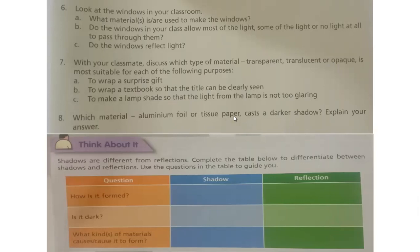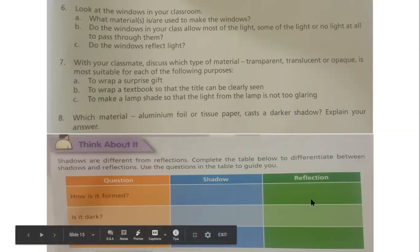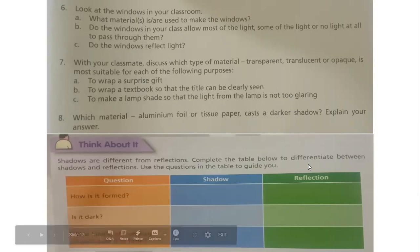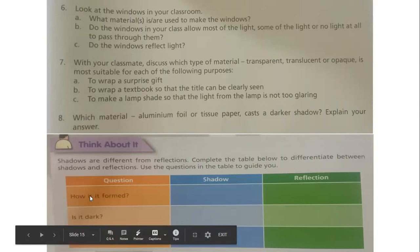Which material — aluminum foil or tissue paper — casts a darker shadow? Remember, when light is completely blocked, it forms a darker shadow, as in the case of cardboard. When light is partially blocked, it forms a lighter shadow. Shadows are different from reflections. Complete the table to differentiate them: a shadow is formed when light is completely or partially blocked; reflection is when light falls on an object and bounces off in another direction.